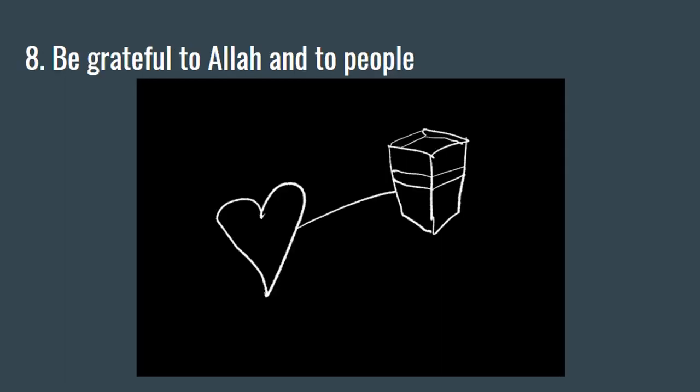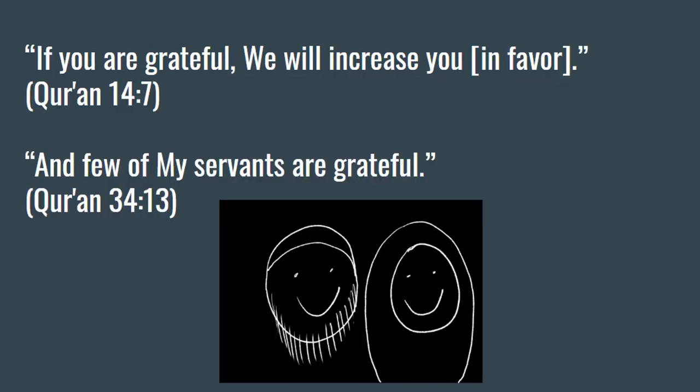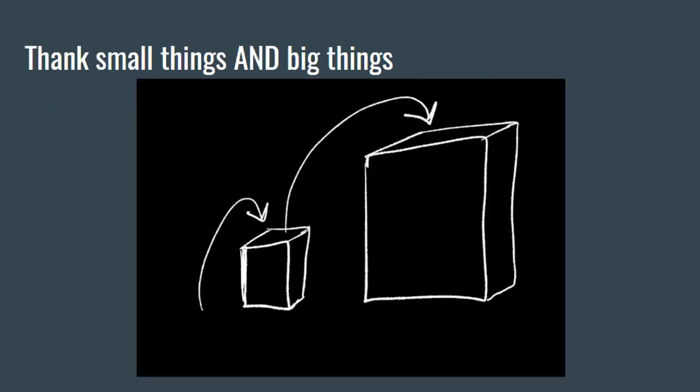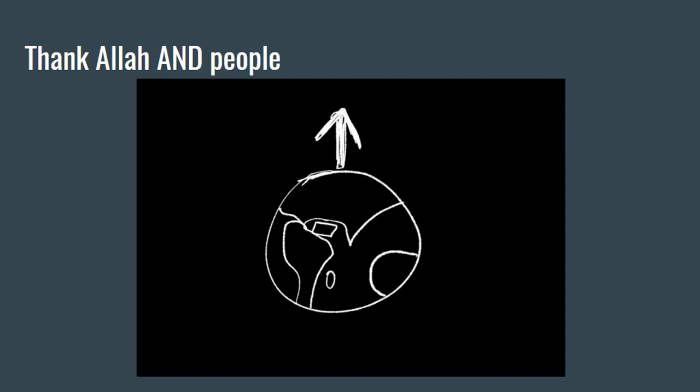Number eight: Be grateful to Allah subhanahu wa ta'ala and to people. Allah subhanahu wa ta'ala mentions that if we're grateful to Him, He'll increase His favor on us. But He also mentions that few of His servants are grateful. There's a hadith that says that a person who doesn't thank small things doesn't thank big things. There's another hadith that says that a person who doesn't thank people doesn't thank Allah.